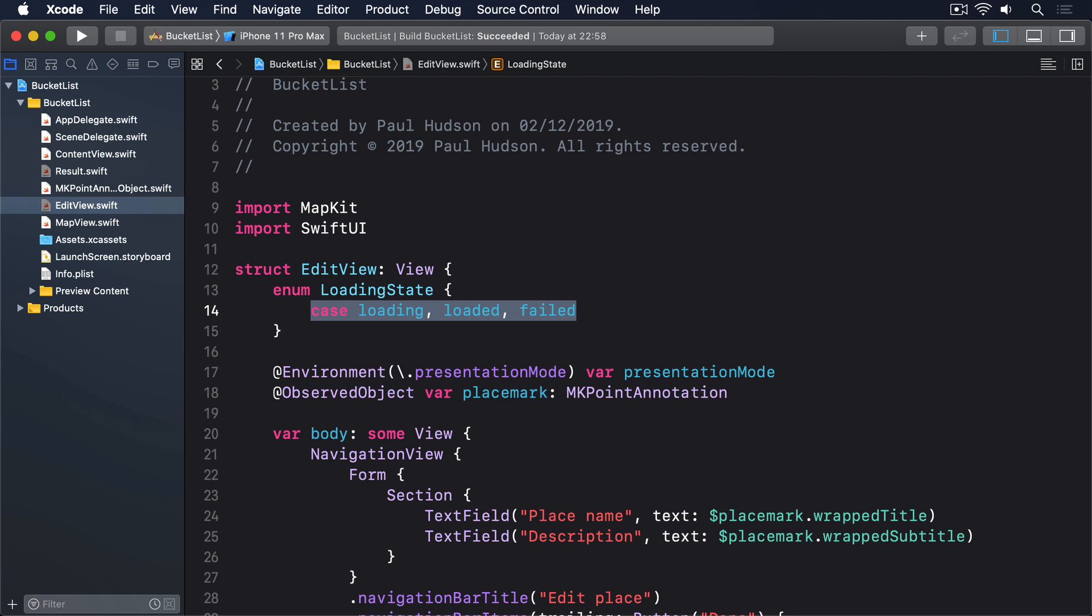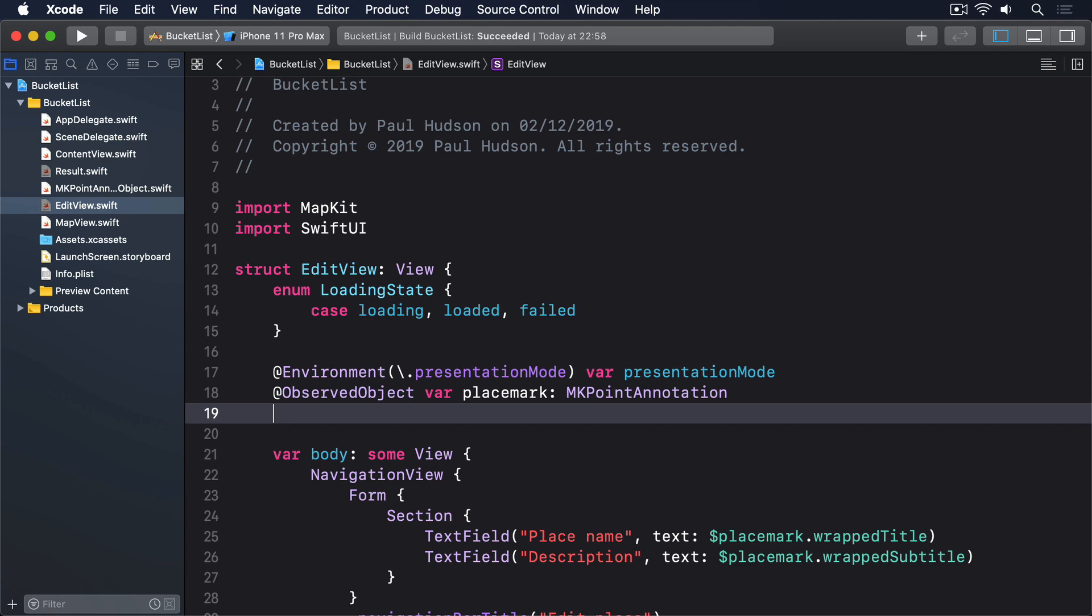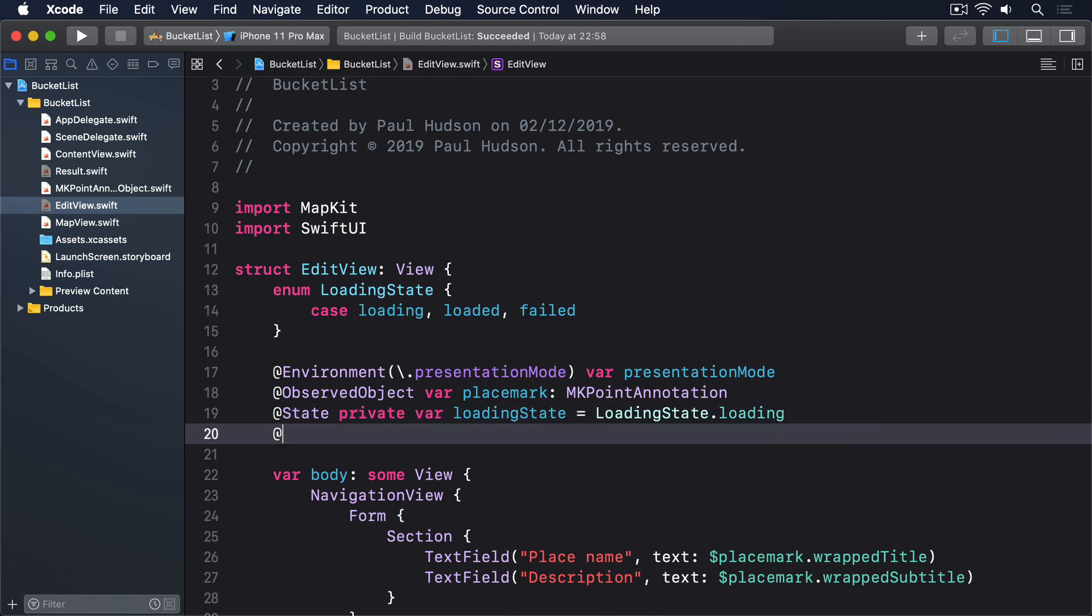Next, we're going to add two properties to edit view. One to store the loading state, and one to store an array of Wikipedia pages once the fetch is completed. So, add these two now. At state private var loading state equals loading state dot loading. And at state private var pages equals an array of page.